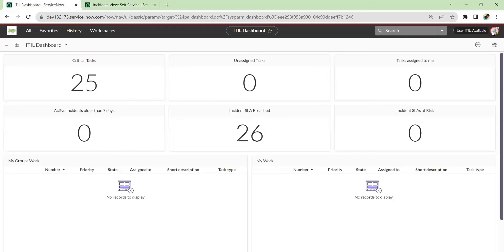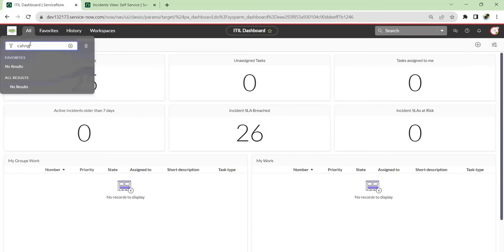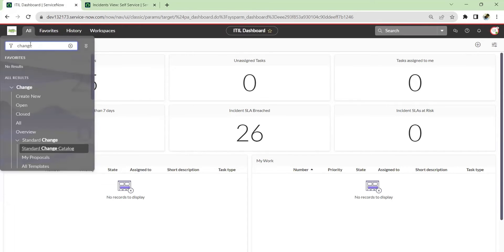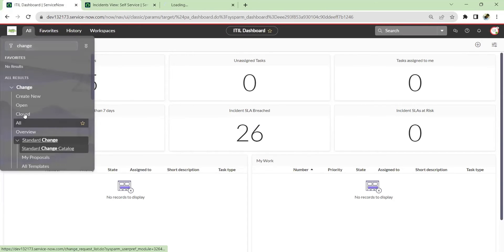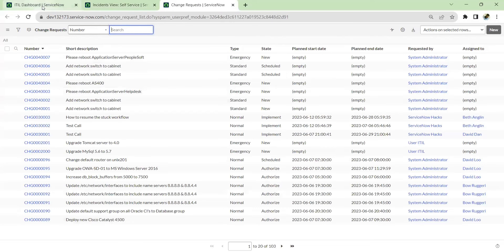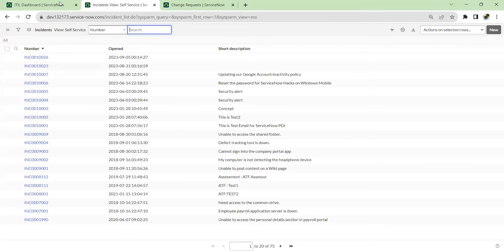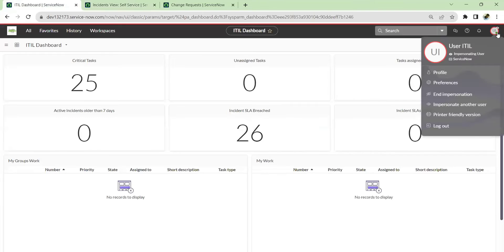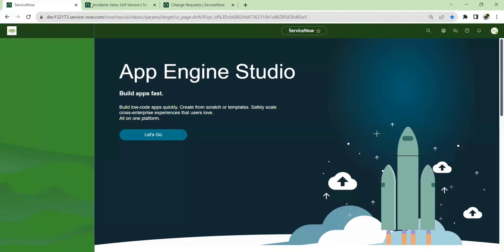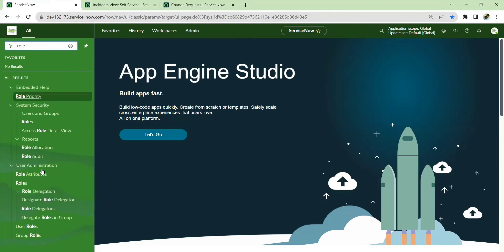Similarly for change management, he can see all 103 changes. The same applies to problem management and everywhere else — since he has ITIL access, he can see everything. So let's end the impersonation. For this scenario, what I'm going to do is go to Roles.